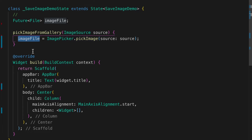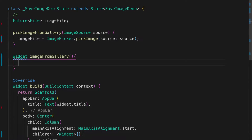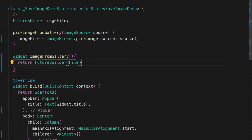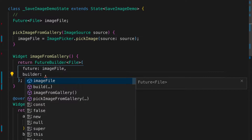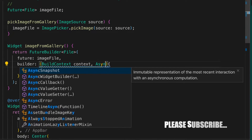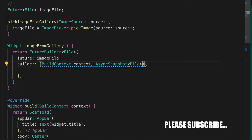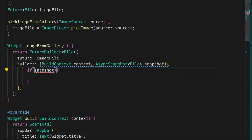Now we will write a function to show the picked image in the UI. The widget image from gallery is going to return a FutureBuilder of type File, and the future is image file. When it is returned this will be triggered, and I think snapshot — File snapshot — with the build context. We check if snapshot dot connectionState is equal to ConnectionState dot done.